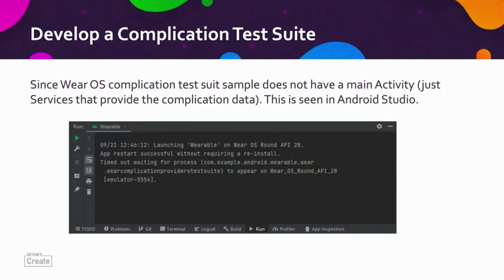These are examples of running a test suite in Android Studio. If you look closely, you will see the type of virtual devices used — Wear OS running API 20.